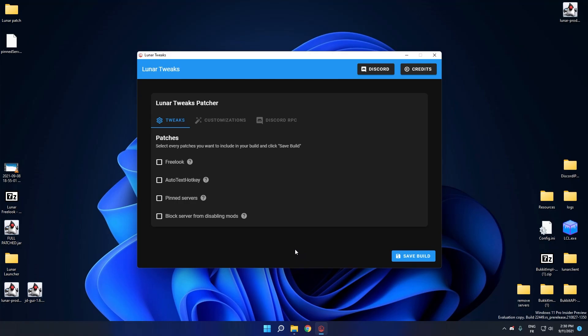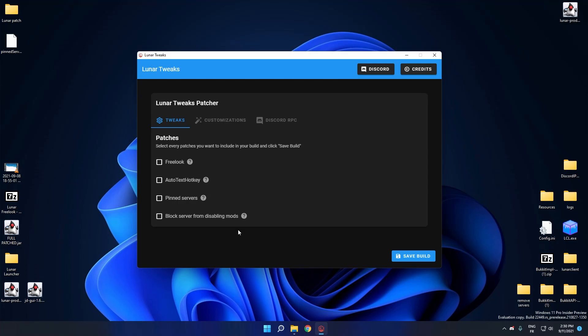And after every check, you are in front of the patch room. So there is for now only four tweaks. So you have the Freelook patch on Ipixel, the Autodax.key patch, the PIN server patch, and the Block server from Disabling Mods, which just removes a packet inside your network handler.